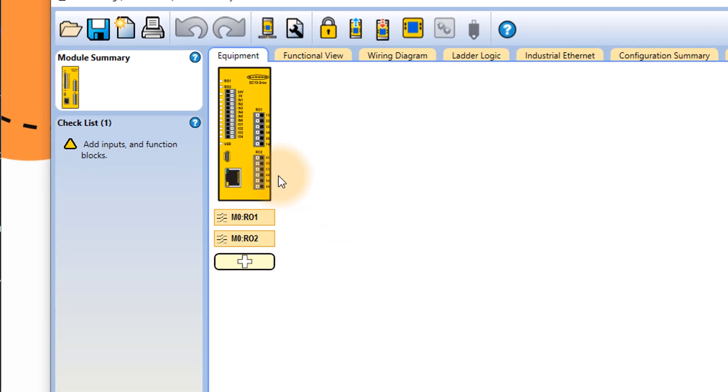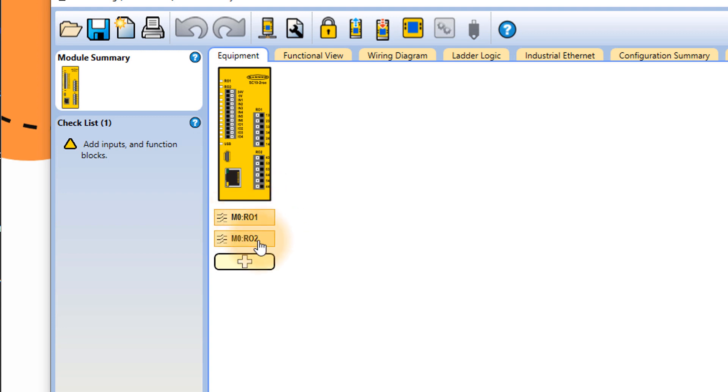And now when you see the equipment here, we have the controller already selected, we just did that. So it automatically gives you two outputs, RO1 and RO2. In our case, we just use RO1. We can leave it as default.